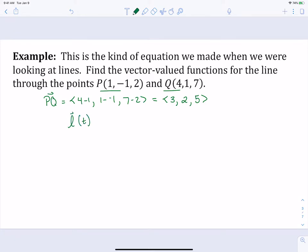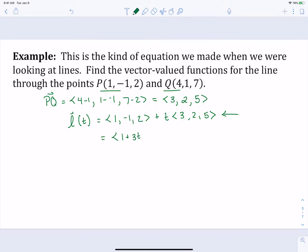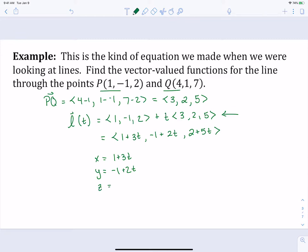We'll call this L of t — just like any function, you can give it any name. We'll see R a lot; we use L sometimes when it's a line. We have that position vector of one of our two points plus t times that direction vector. Another way to write this: 1 plus 3t as the x component, negative 1 plus 2t as the y component, and 2 plus 5t as our z component. This is similar to parametric equations, and we're going to look at parametric equations with vector-valued functions a lot.